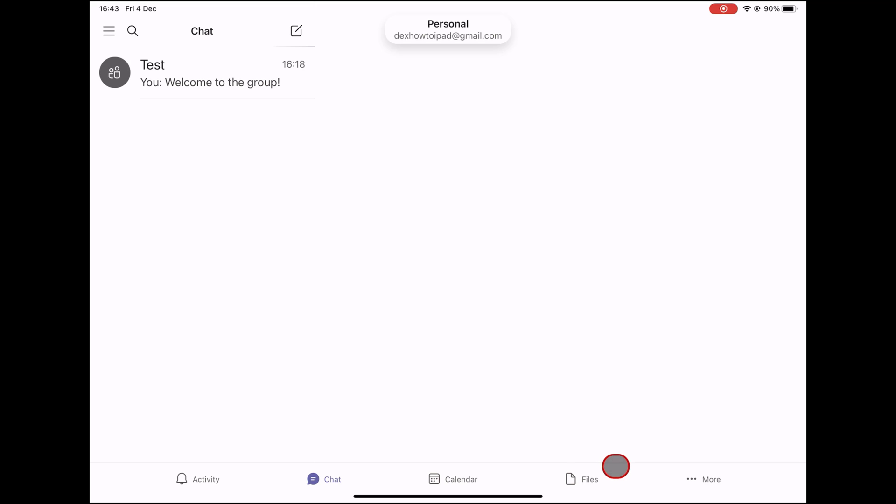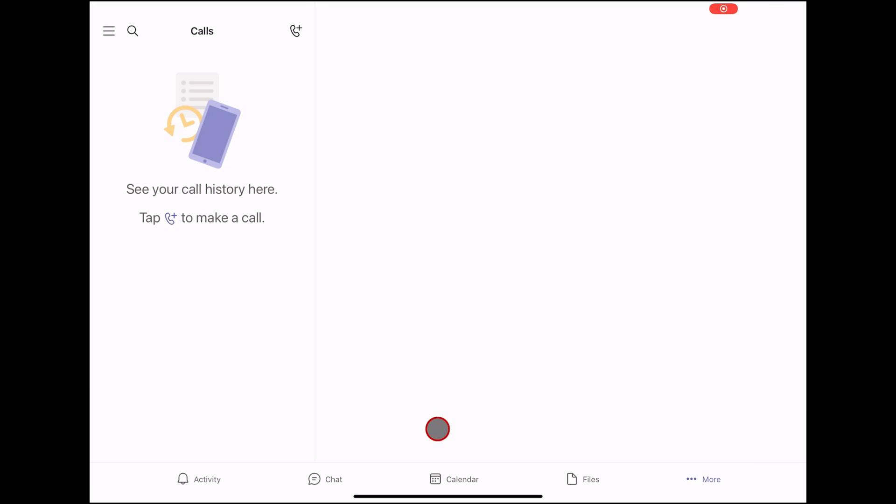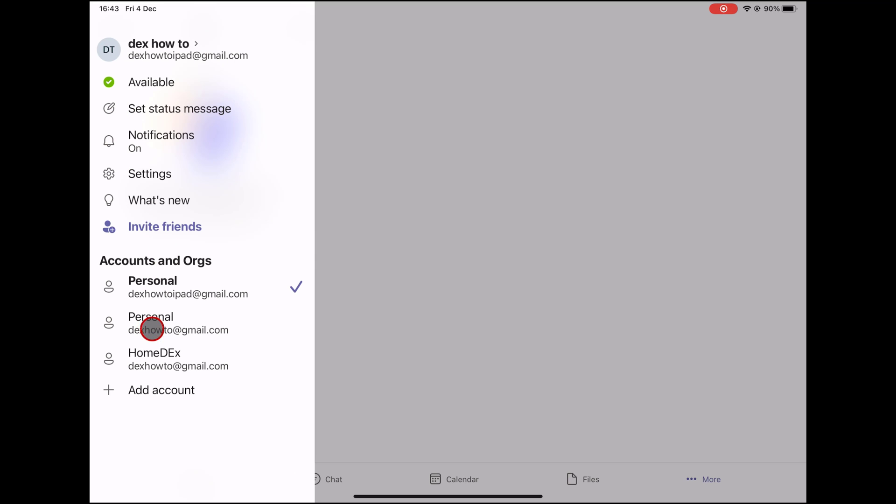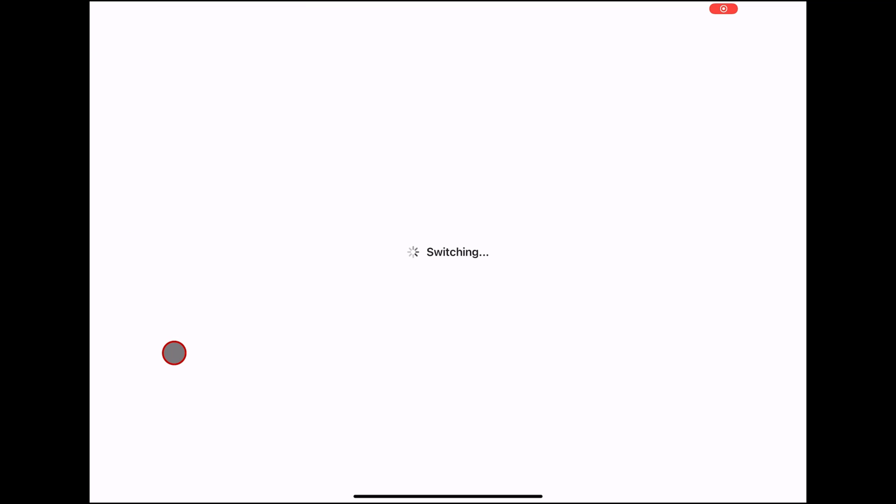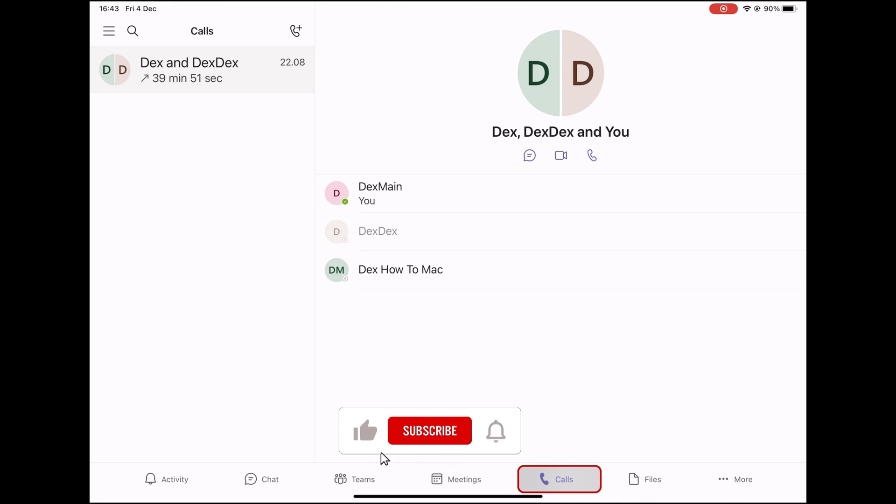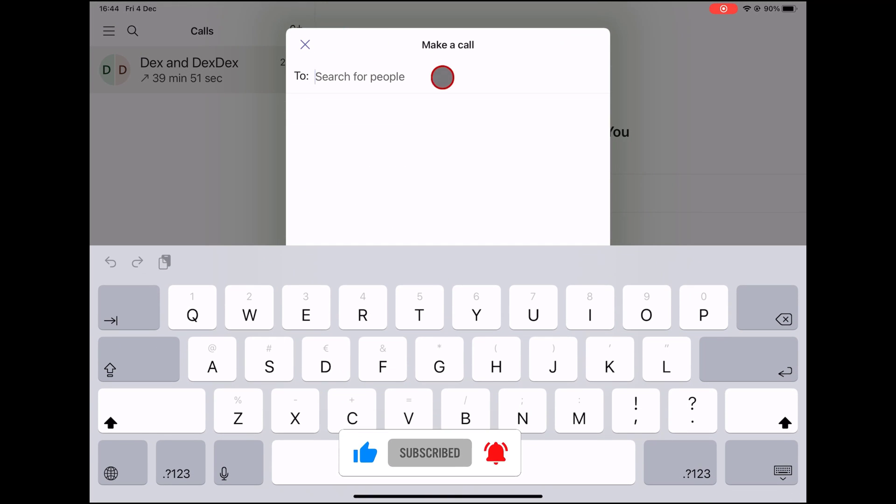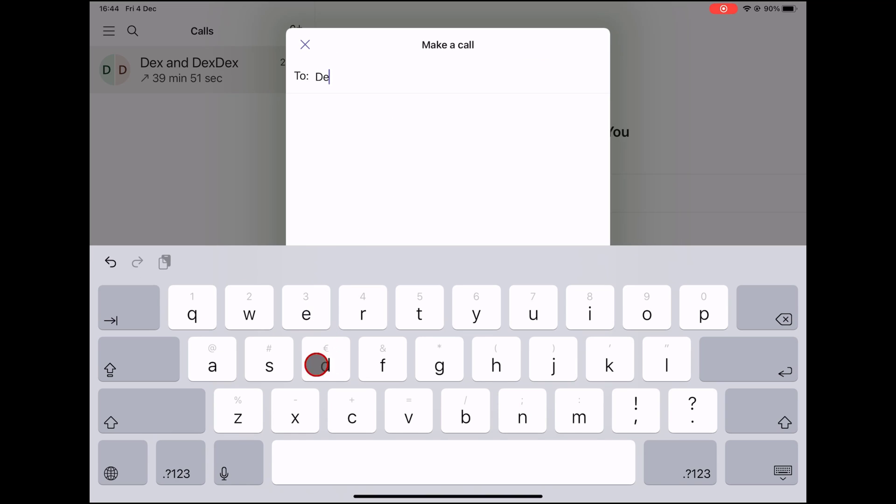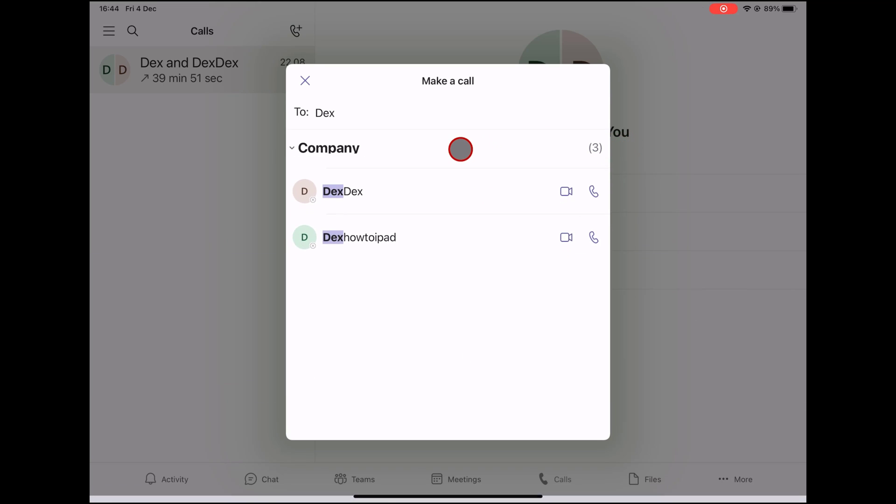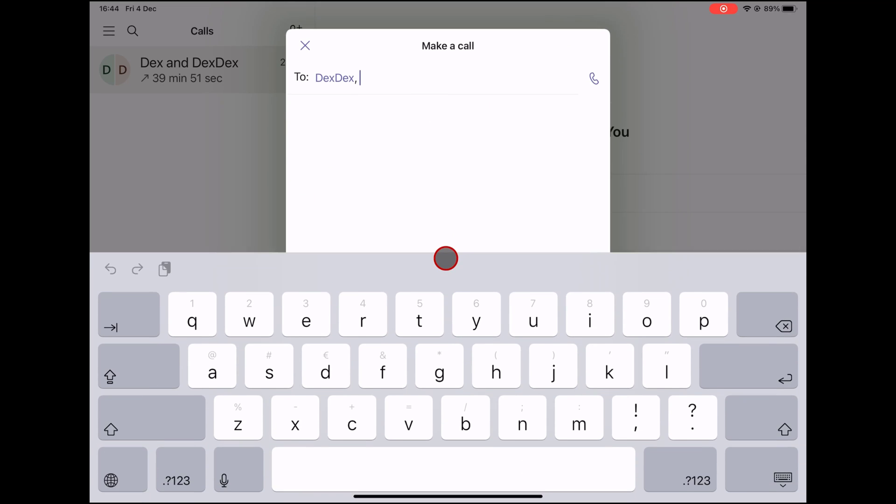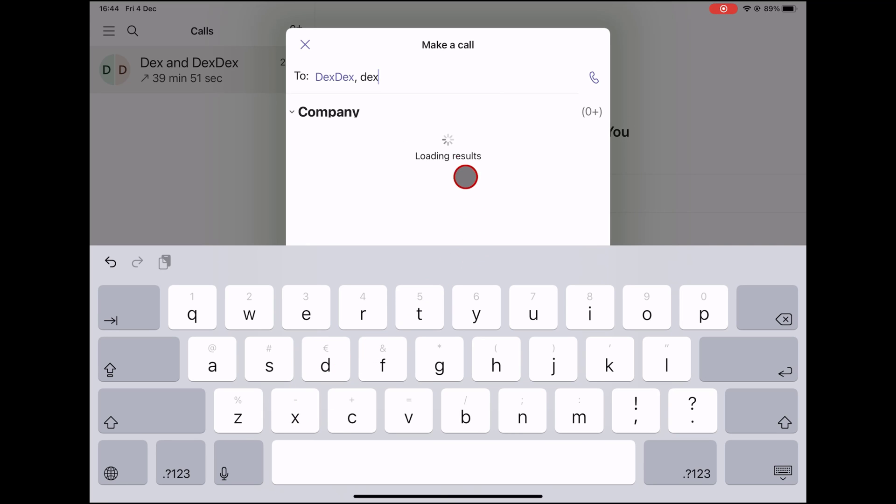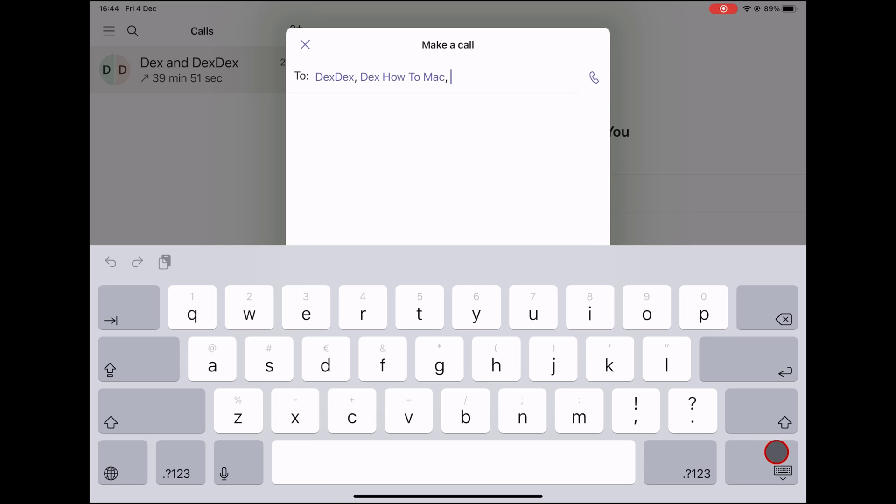To start a call on iPad, just click on the More button from the bottom. Tap on Calls. If you have the Calls button on the bottom, then you can simply tap it. Tap on the Plus button from the top on iPad. Now you can make a call. Just write the person name or email. On the directory, you will be able to do an audio and video call. You can add multiple persons. Now tap on the Call button.